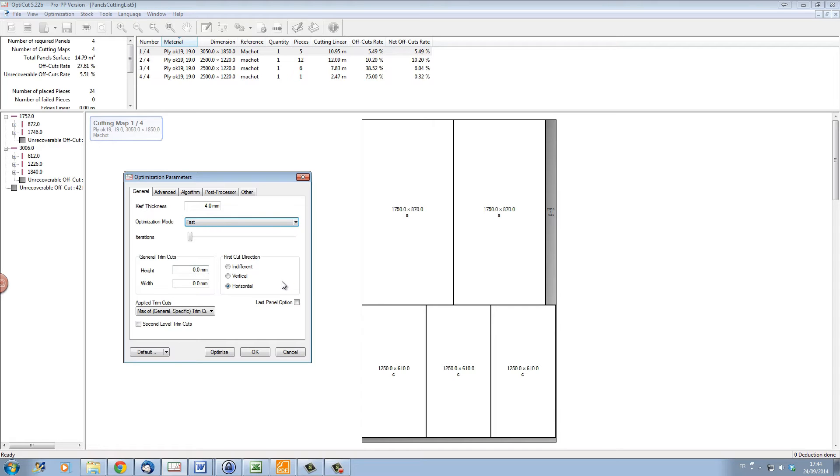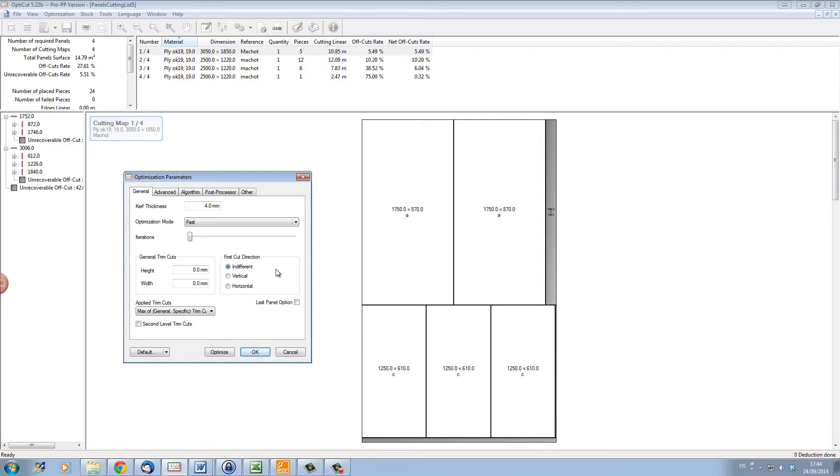You also have the possibility of defining a first cut direction. If you put in different, you will leave it up to OptiCut to decide the best way to cut it. But according to your machine, you may need to cut the first set of cuts vertically or horizontally depending on your setup.